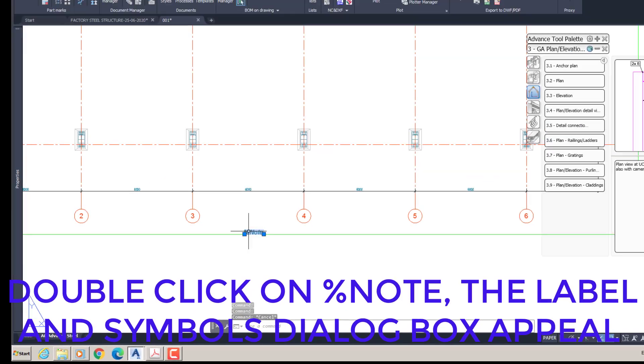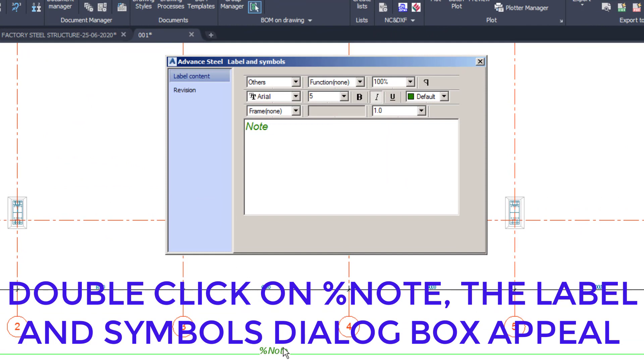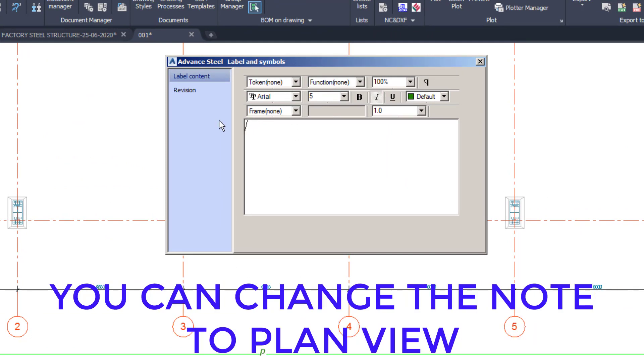Double-click on Percent Note — the Label and Symbols dialog box will appear. You can change the note to Plan View.